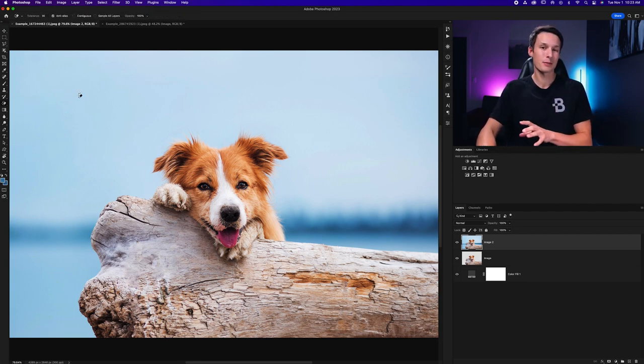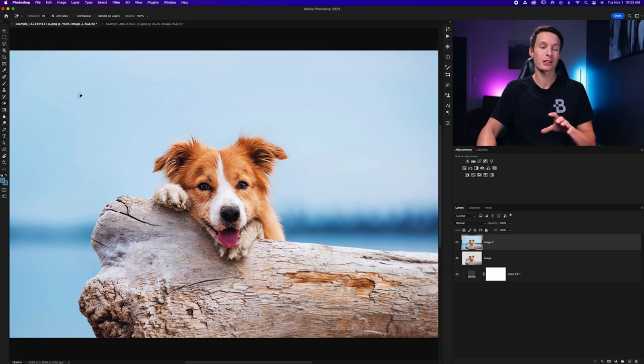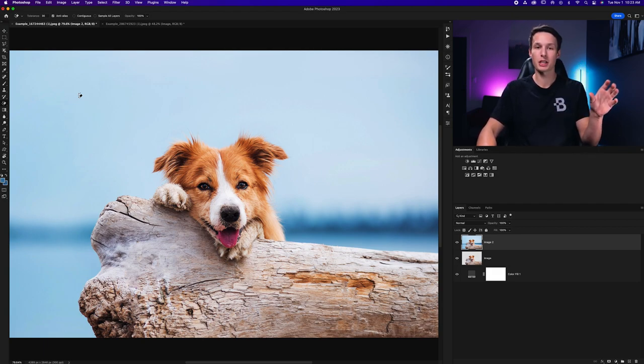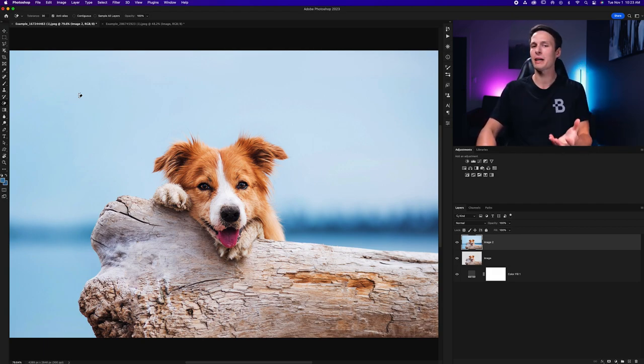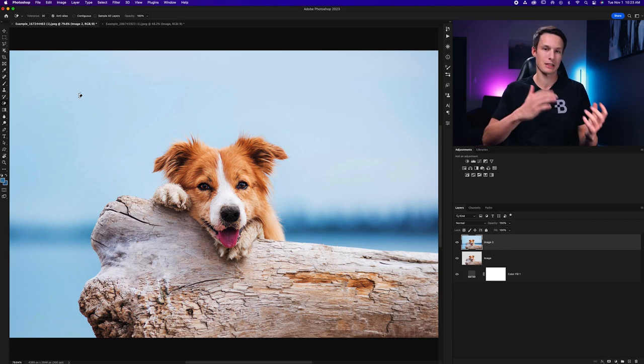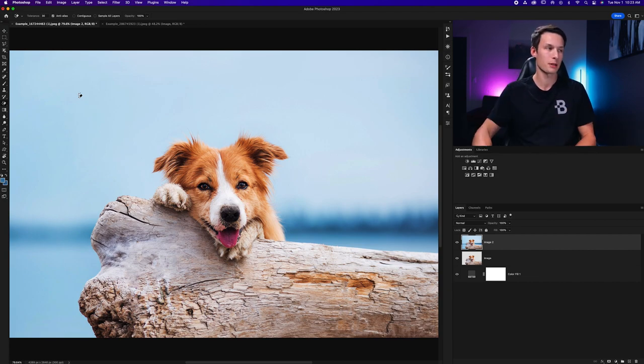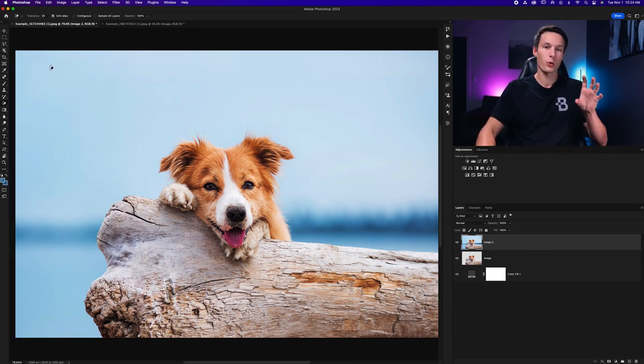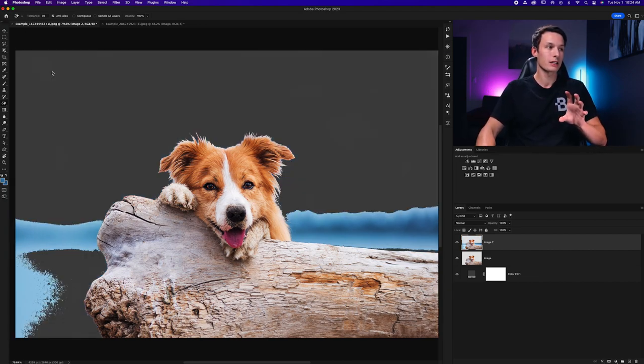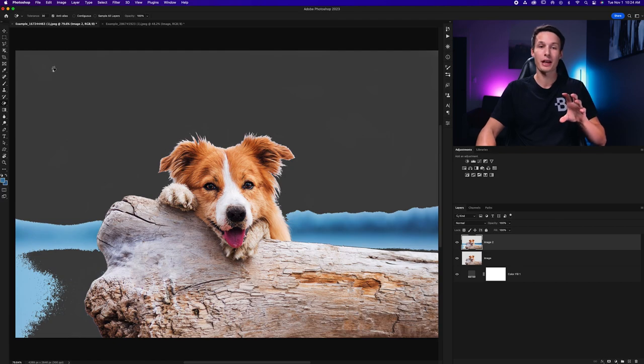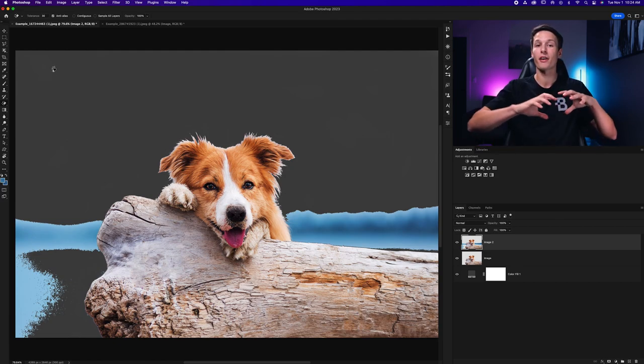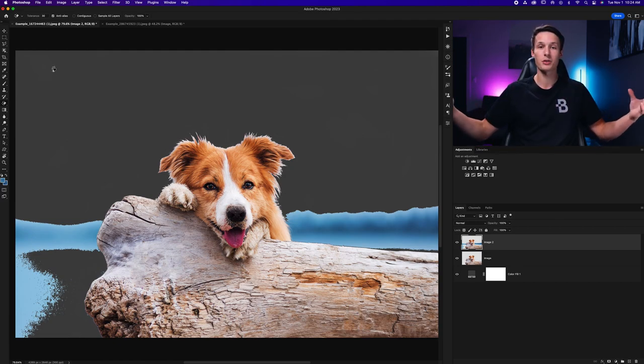This tool works very similarly to the magic wand tool in the sense that it samples a color and then deletes it except with the magic wand tool it creates a selection instead so this just kind of speeds up the process a bit. Wherever you click is going to be the color that the tool samples and then it will go and find other colors in the photo to delete.